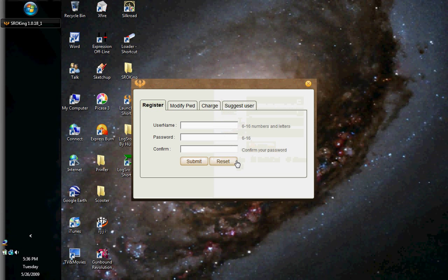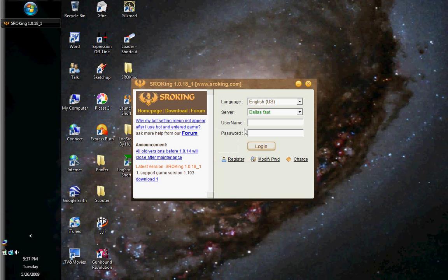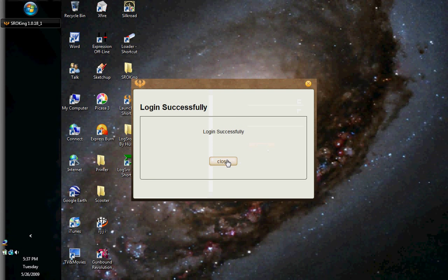Now click register and make your account. This is a fake account, of course. Click submit. Click close. And now log in, then click log in. Now click close.